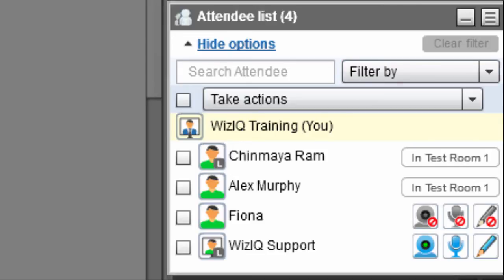During the breakout sessions, you can stream six live videos in each room, of which one video slot each is reserved for the presenter and the room lead. You can give or take back video controls by clicking on the video icon beside their name in the attendee list.